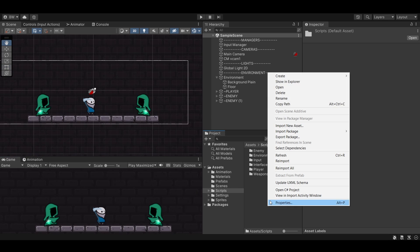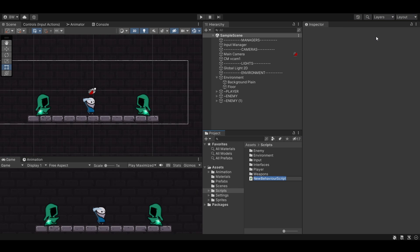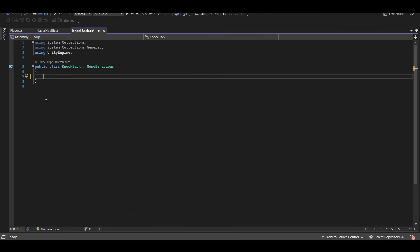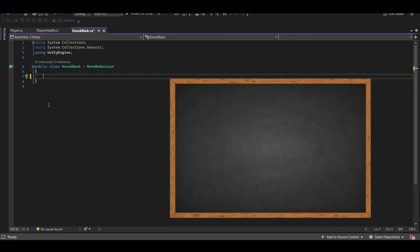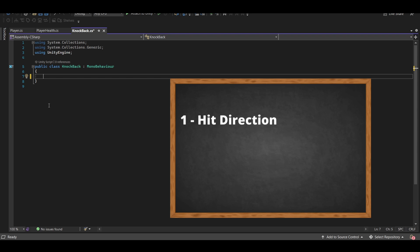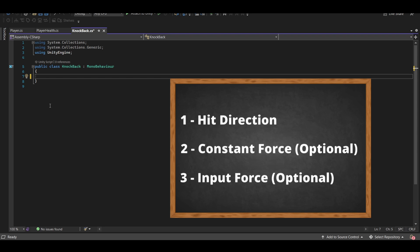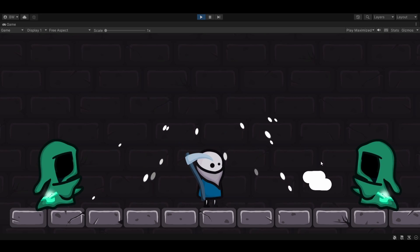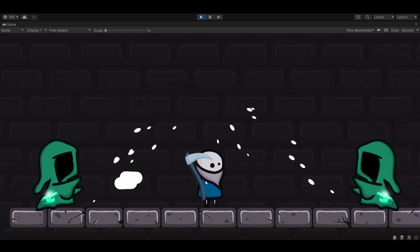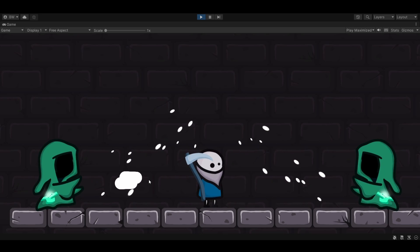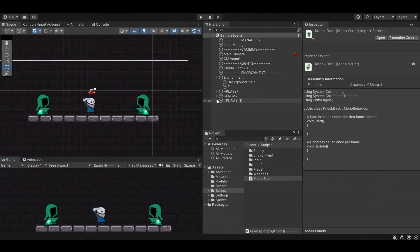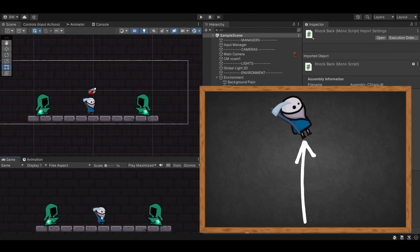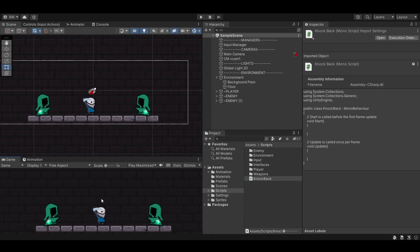So let's start by creating a new script called knockback. Let's open that up. The way that we're going to make this knockback work is that we are going to combine three different forces together, one being the direction that the player was hit, and then an optional constant force, and an optional input force, meaning the direction that these projectiles are coming towards the player, that is going to be taken into account, and we will knock him back in that direction. If you want to add a constant force, like let's say we just want him to slightly get knocked back up every single time, then it will also handle that.